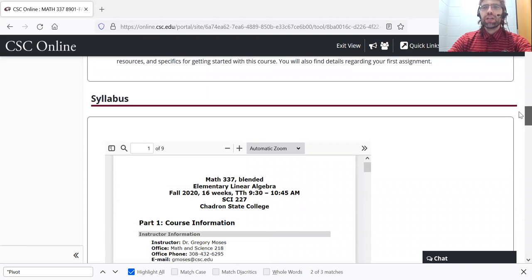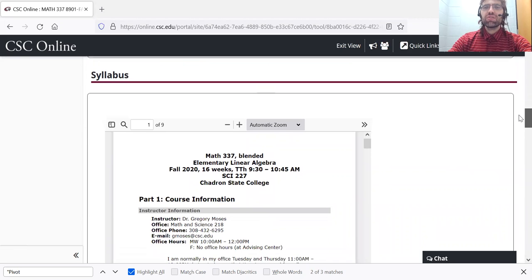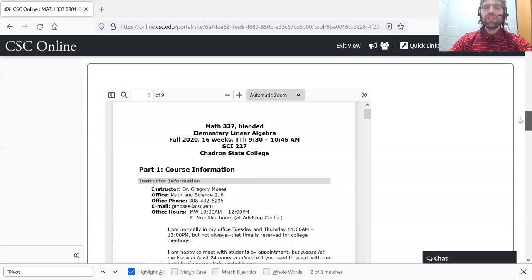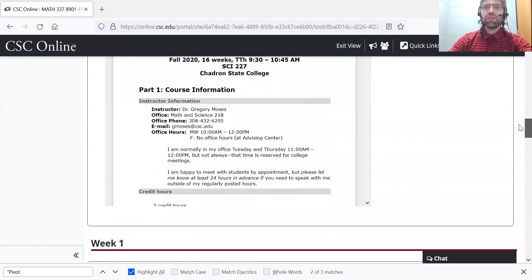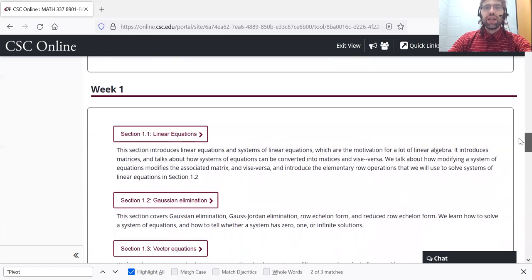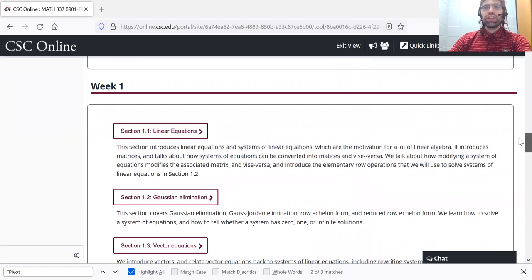Following that is our syllabus. You certainly should read that when you have a chance. And following that, our learning material.